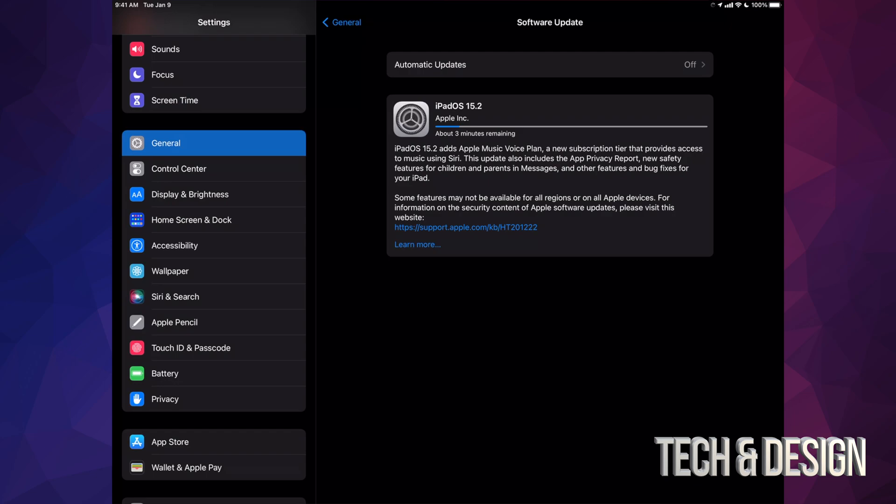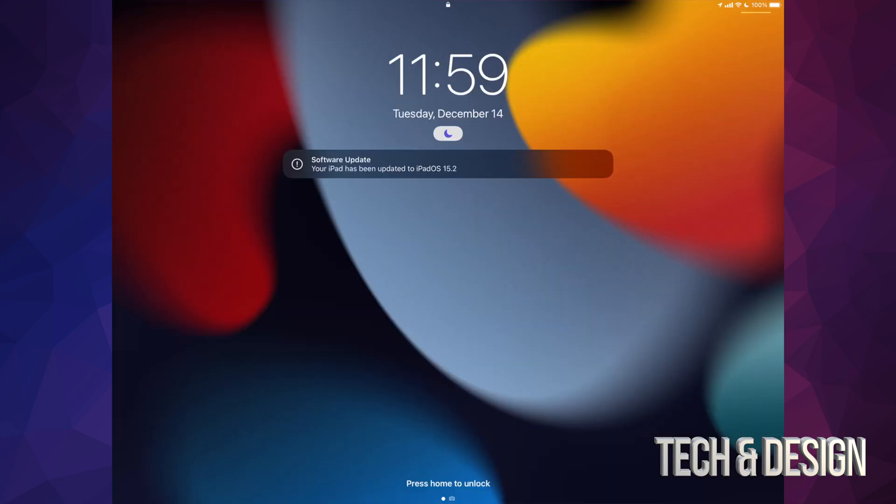I would also like to mention if you're having any problems with this update, maybe you're not seeing it, you could also hook up your iPad to your computer and run the update as well. All right, as mentioned, if you leave your iPad, it's just going to install the update.